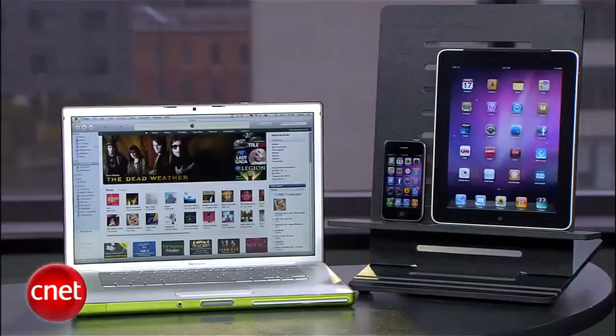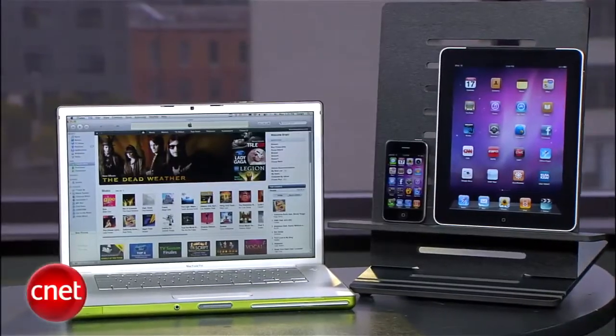I'm Brian Tong for CNET.com, and I'll show you a little trick that a lot of people don't know about: how to return apps that you've already purchased.